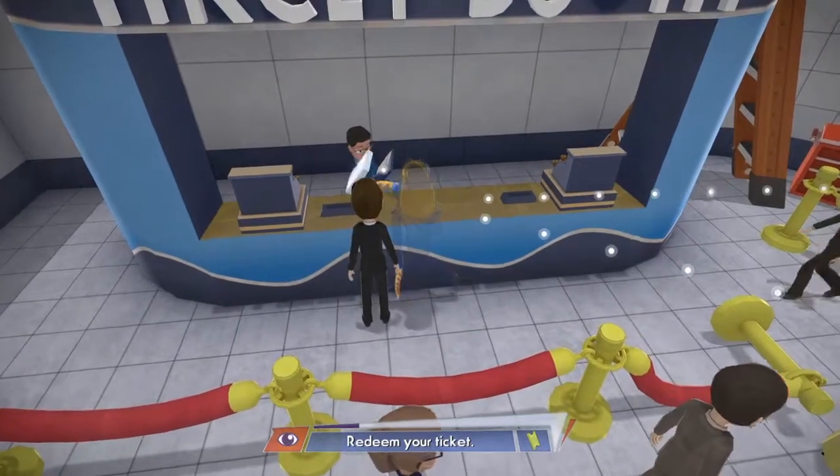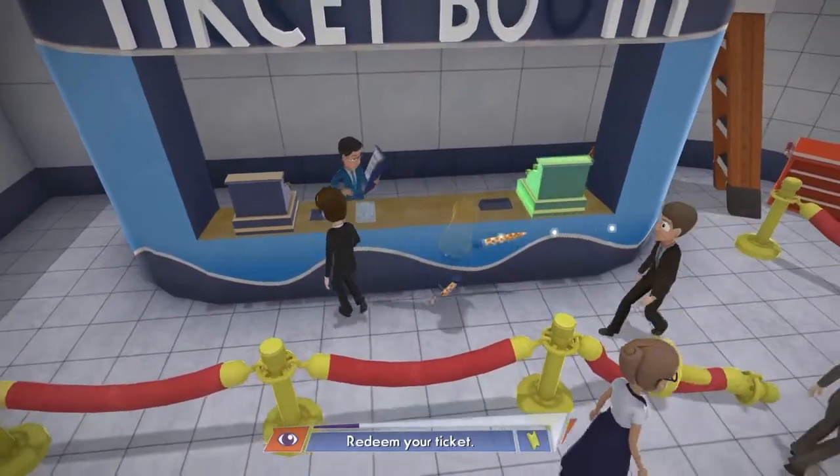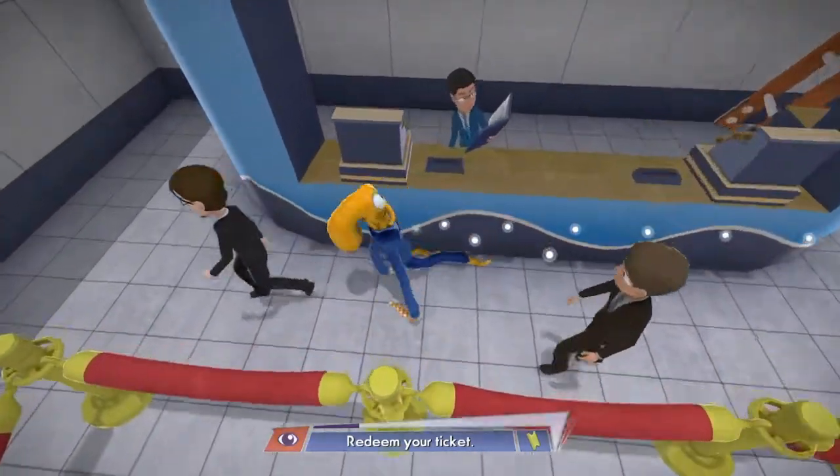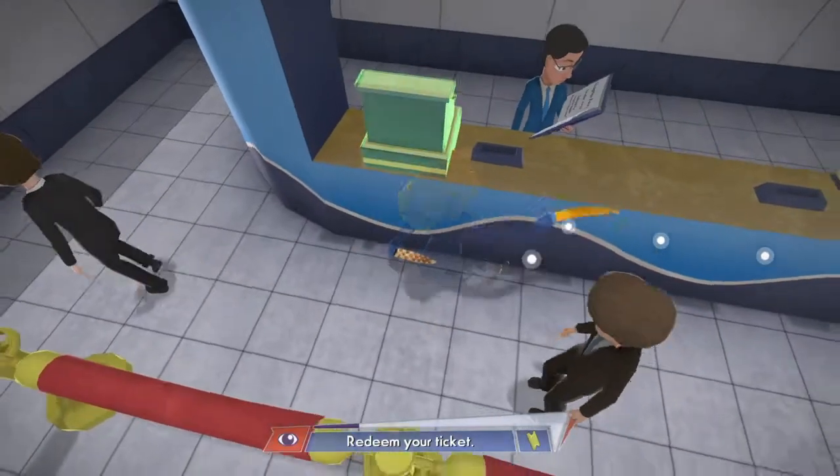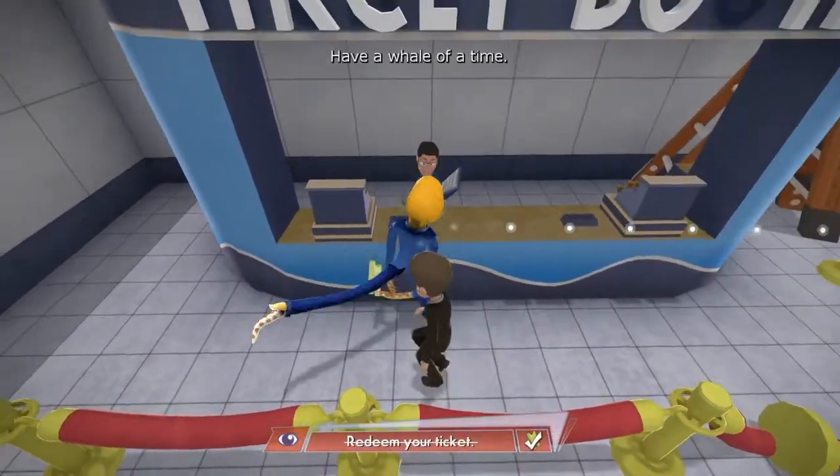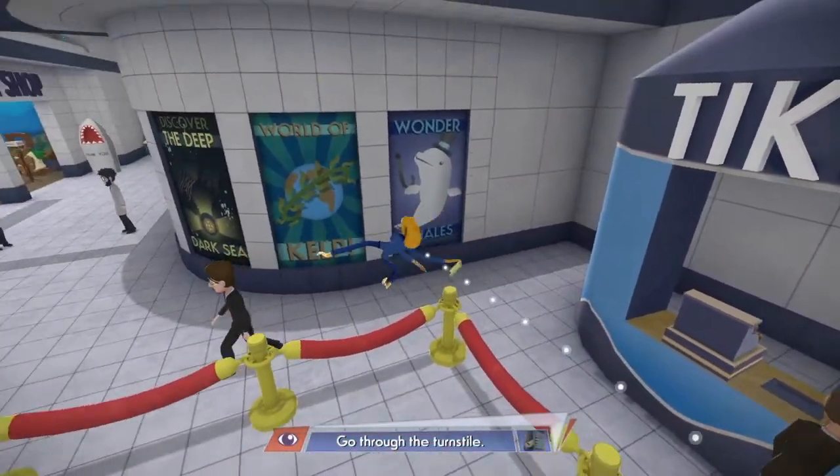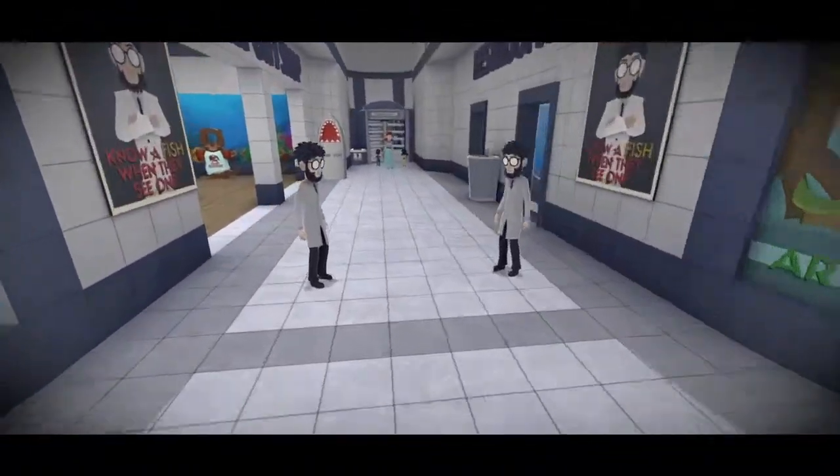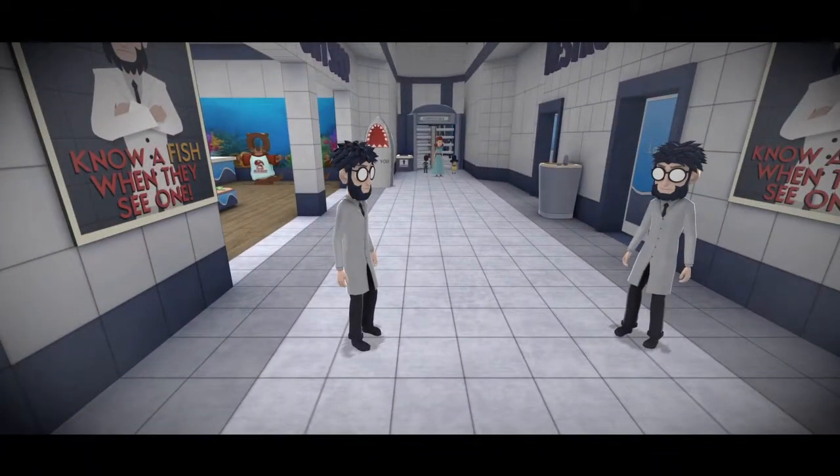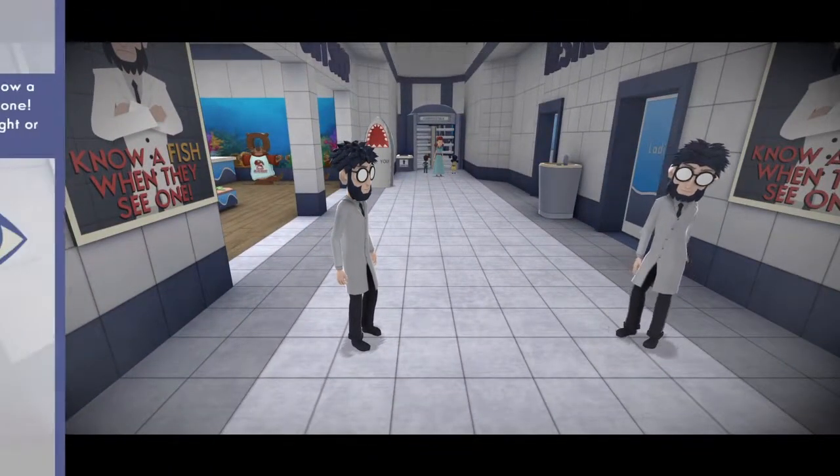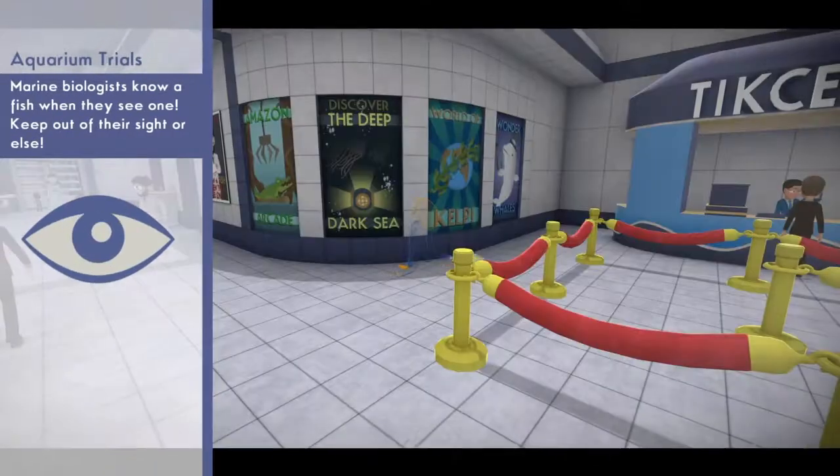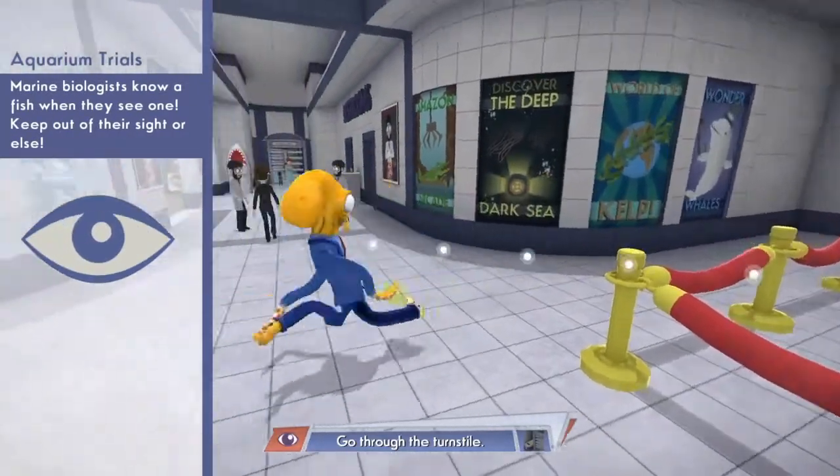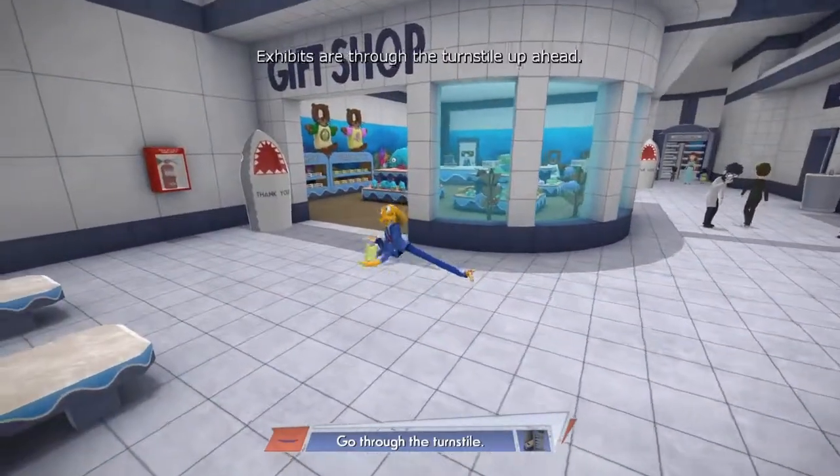Have a whale of a time. Oh my god. My new biologist now officially sees one site or else.